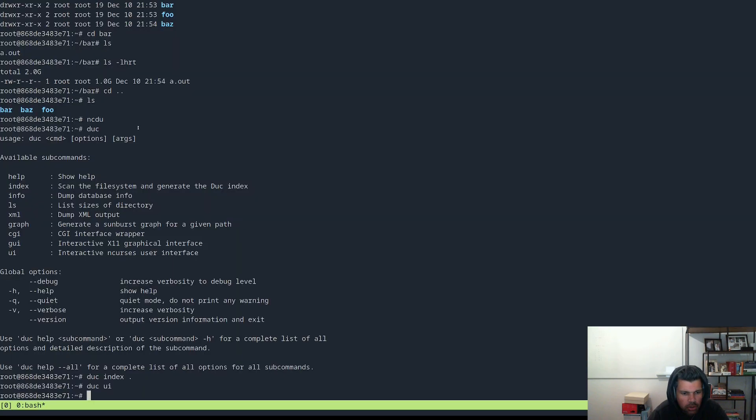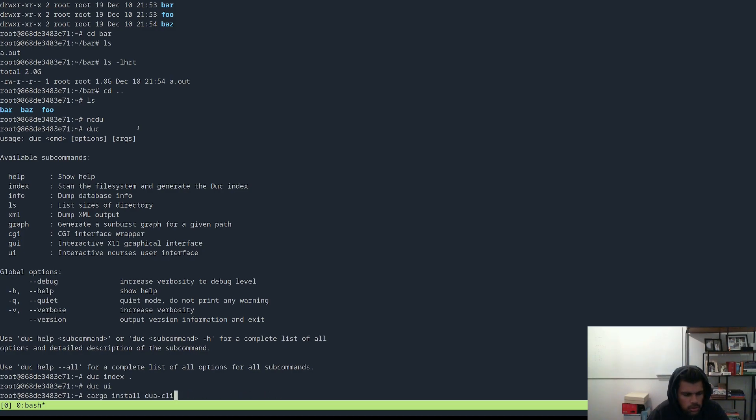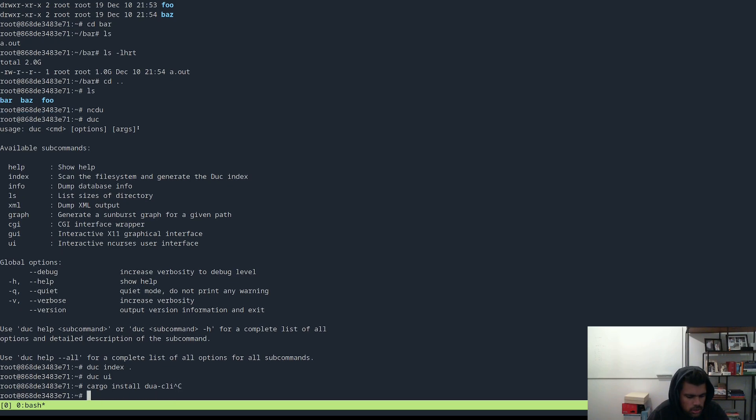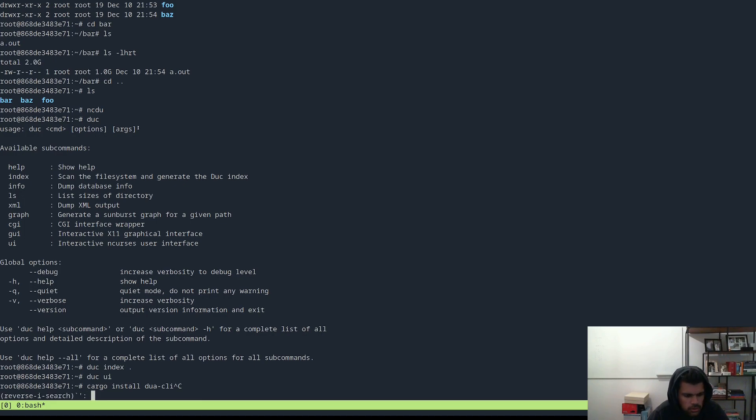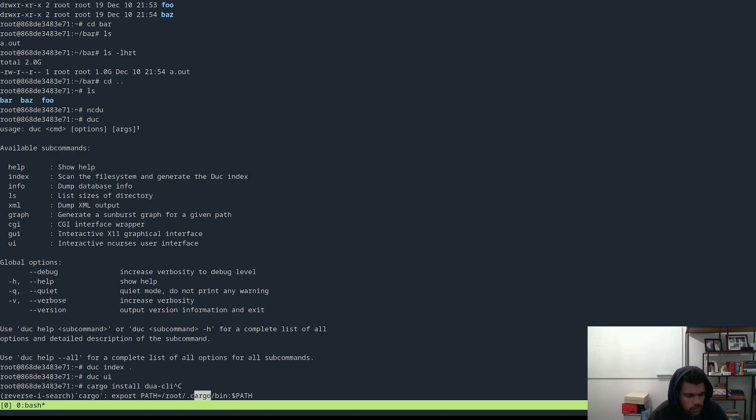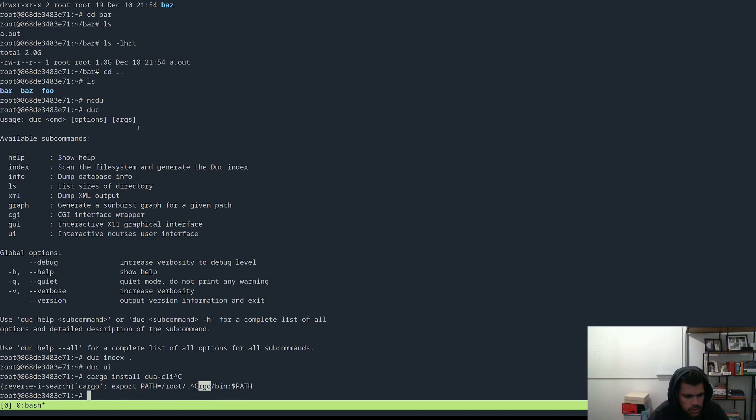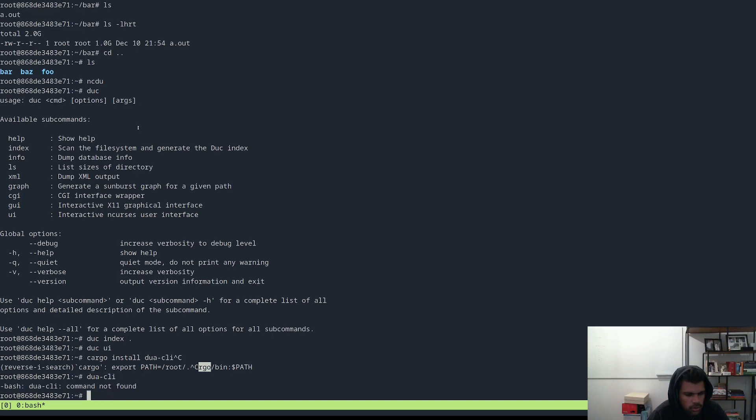And then the next one would be Dua CLI. So this requires cargo to be installed. So cargo install Dua CLI and then add it to your path. So I just did this, but you'll want to add this to your RC, you know, bash or ZSHRC or whatever. So now that it's working, let's, okay. So it's not working. Great.